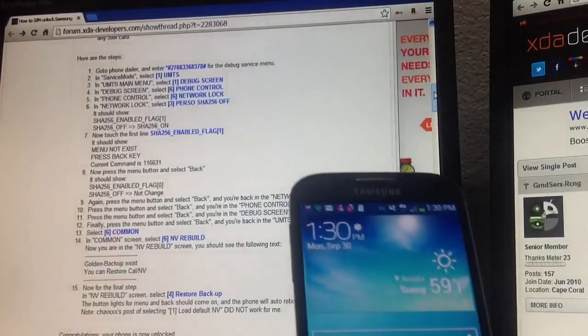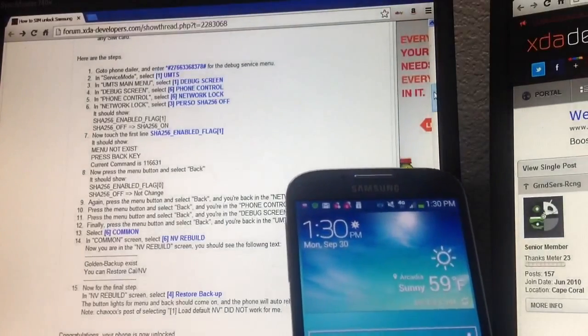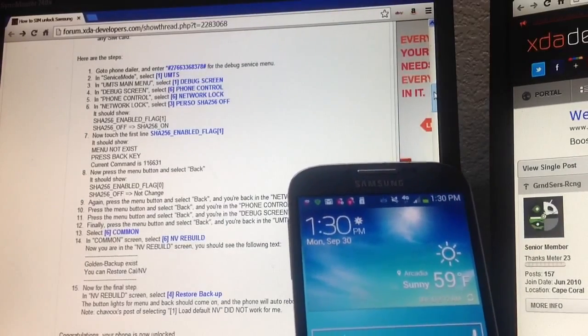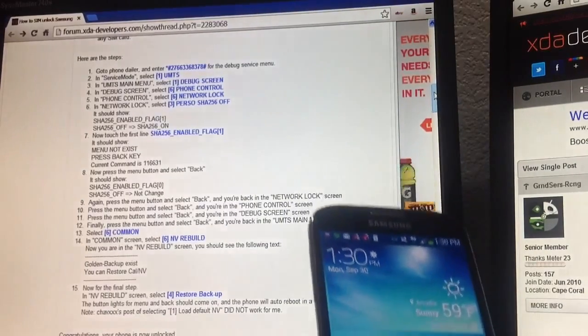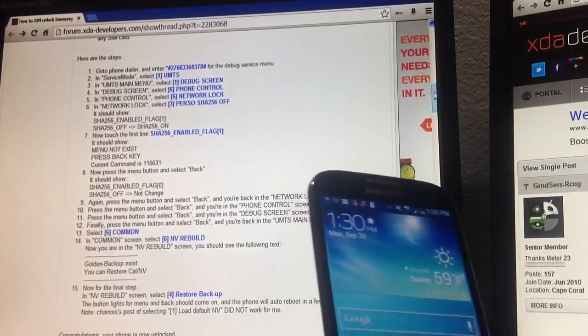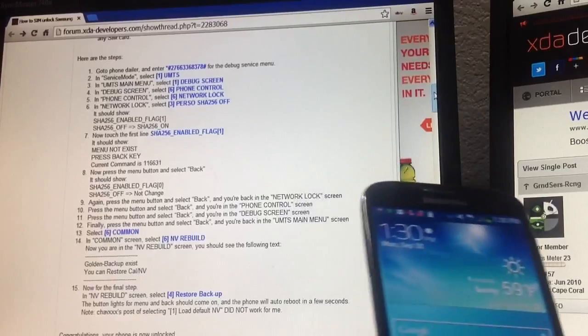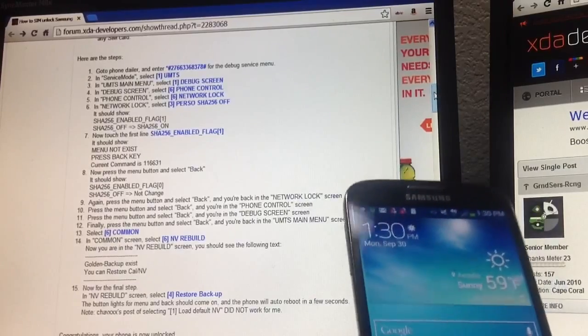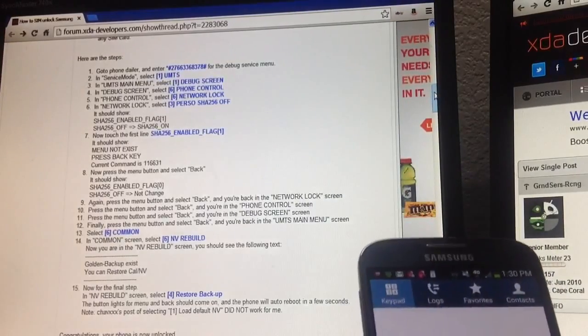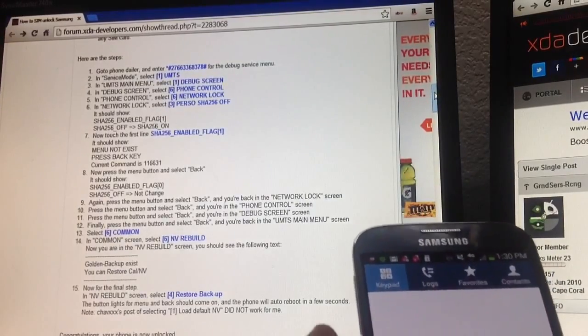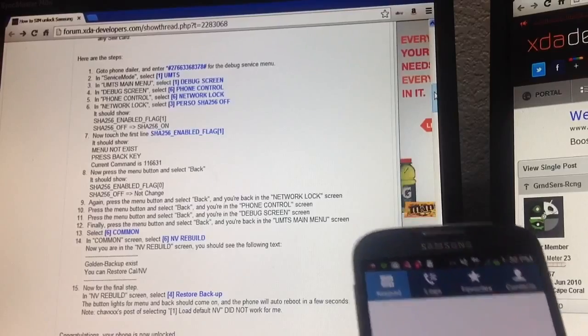I'll put the website on the bottom of the description, but it's 15 steps, it's quite easy. So first thing you do is get your phone, go to the dialer, and you want to dial this code.